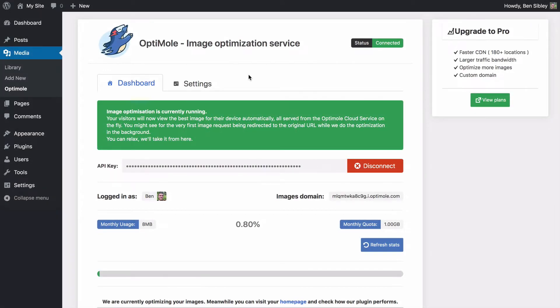Believe it or not, there's actually nothing else you need to do. There's no complex configuration menu like other optimization plugins, so you can just stop right now if you're happy with the default configurations in optimal.